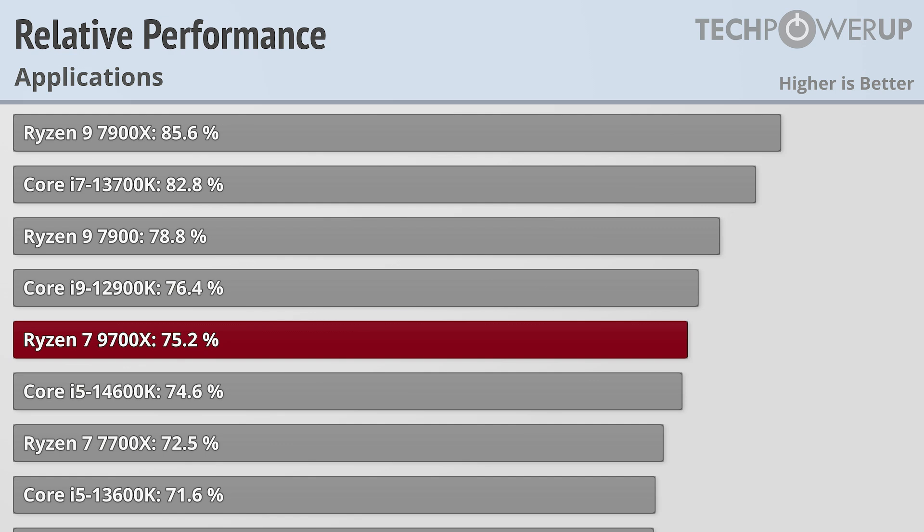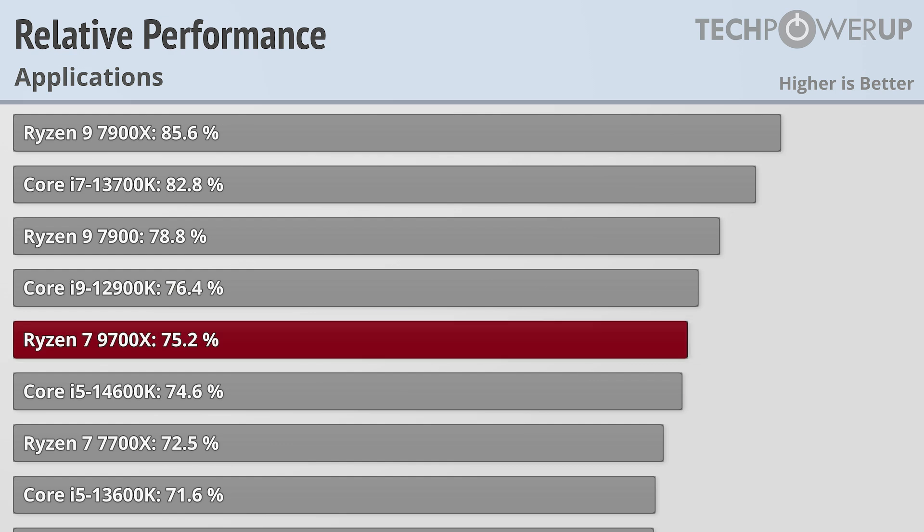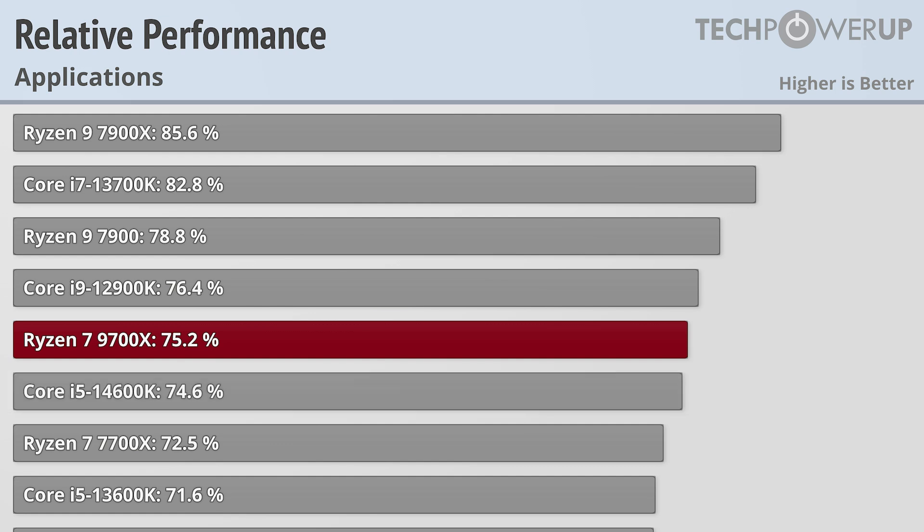Core count had a bigger impact on the Ryzen 7 9700X, with it now only pulling in about 75% of the performance of the 9950X. This does put it pretty much tied with the Core i5-14600K, as well as just ahead of last generation's Ryzen 7 7700X.